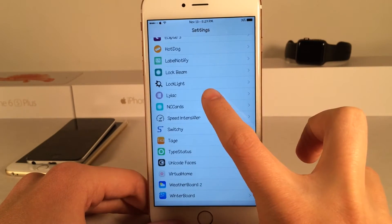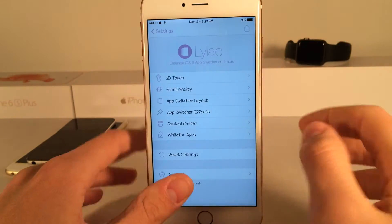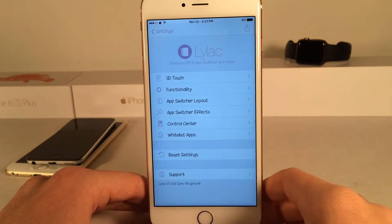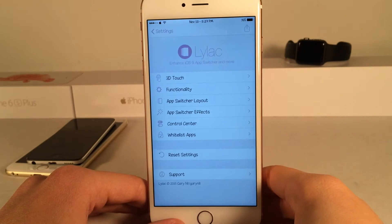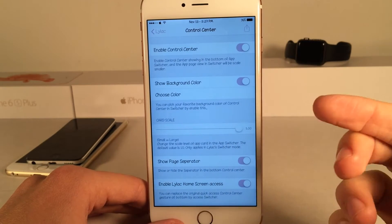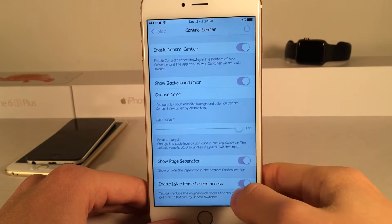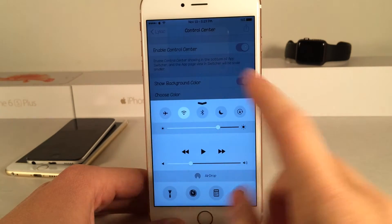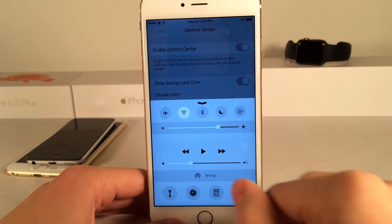If you go into the settings application for Lilac you can configure various options to your liking — there are tons of switches to make this tweak work the way you want. Something I really recommend is going to Control Center and turning on the Enable Lilac Home Screen Access toggle, because with this disabled, swiping up just gives you the normal control center.